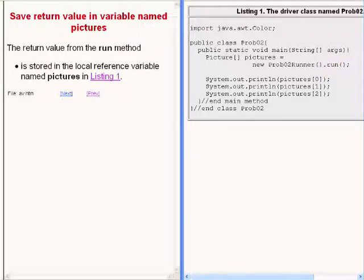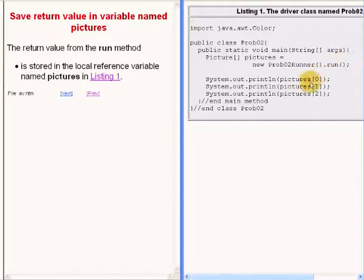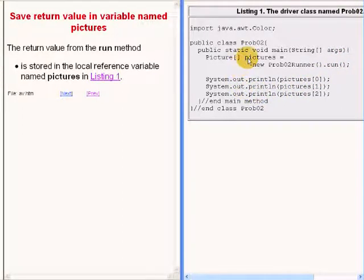The return value from the run method is stored in the local reference variable named pictures.